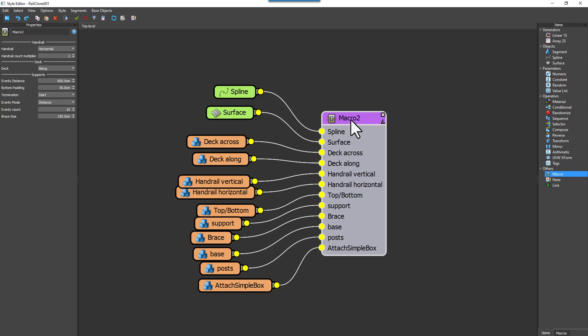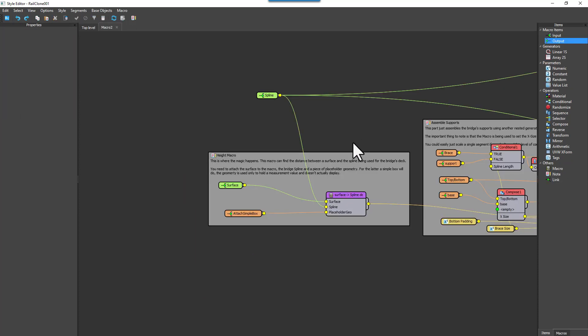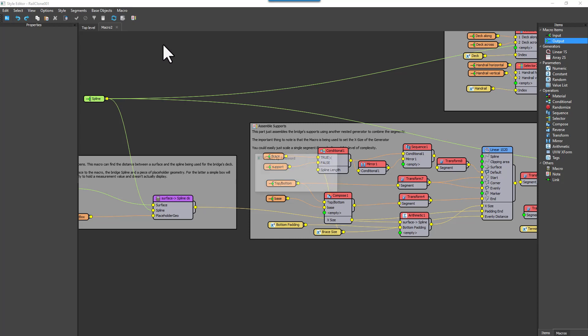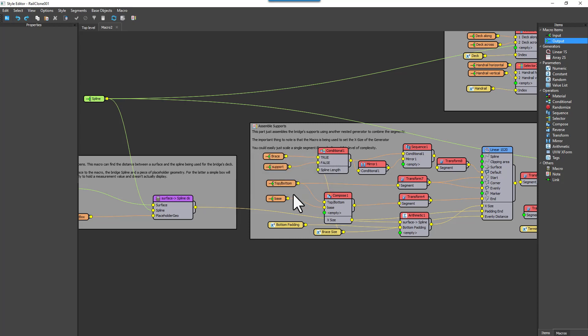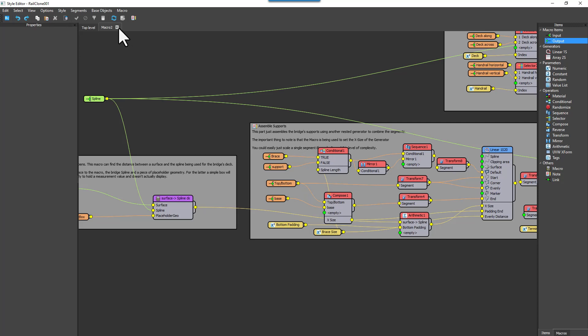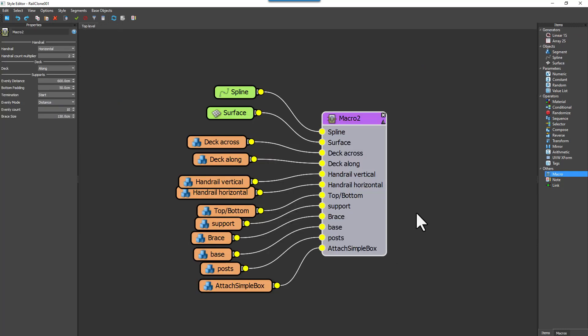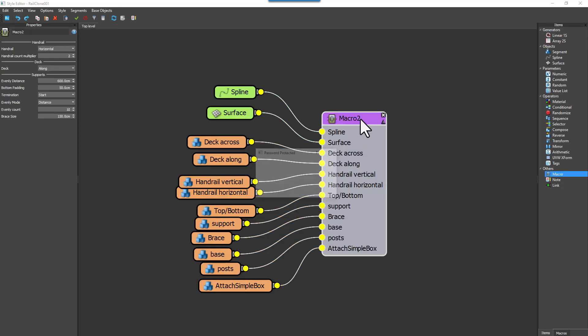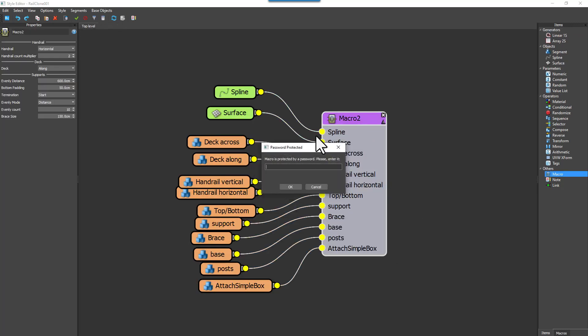With RailClone 6, you can password protect your macros. To do this, simply navigate to the macro menu inside the Macros tab, and select Protect by Password. Enter a password, click OK, and you're done. The next time you or someone else tries to access it, a password will be requested.